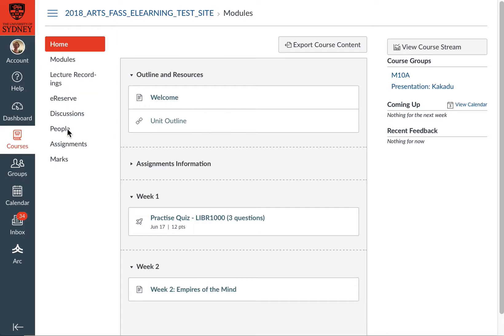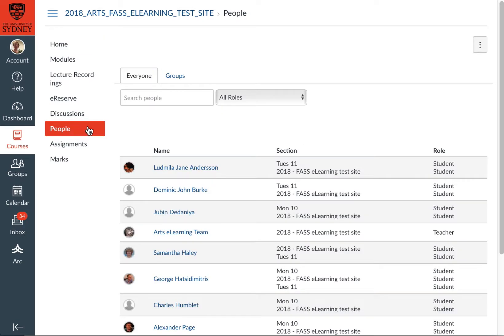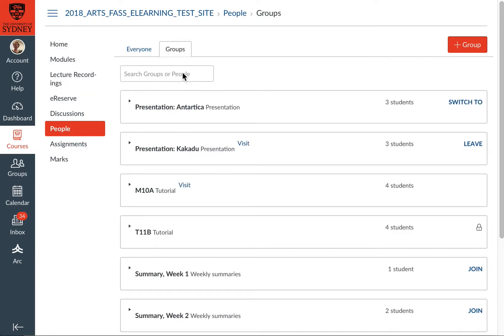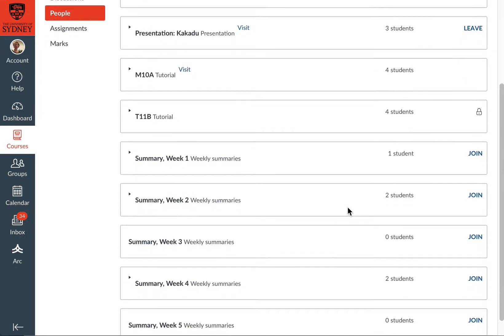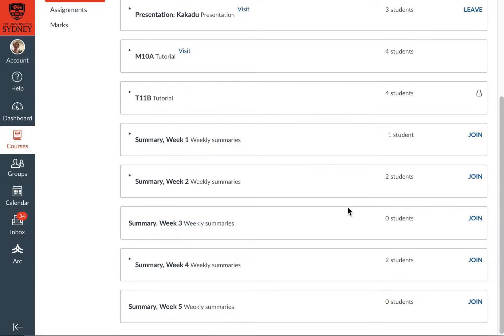So, I'm going to go down to People. Once you're there, you can see the Groups tab. I know that there are summary groups that I can join towards the bottom of the screen.